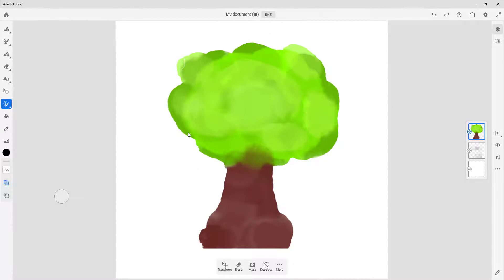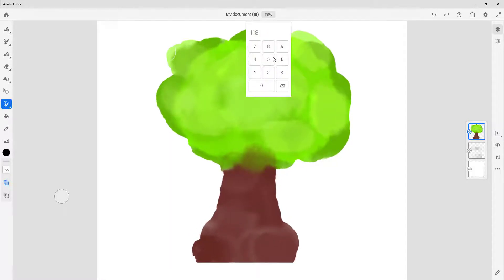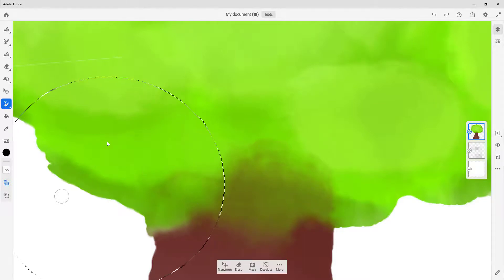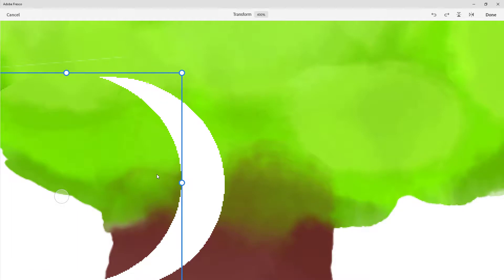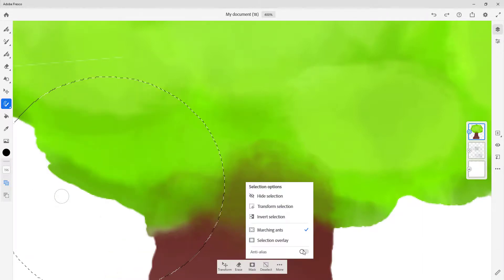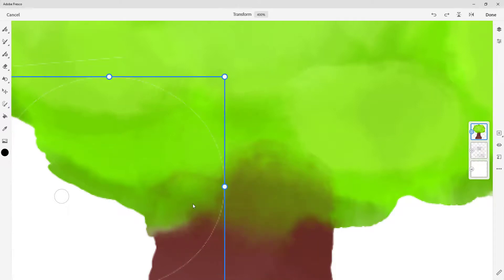I'm going to deselect with Ctrl+D and zoom in — let's add a zoom value of 400 and press Enter. You can see everything is made up of pixels. If I make a selection and transform it, the edges can be quite jagged. To smooth those edges, Anti-Aliasing can be turned on. Let me undo, go to More, and turn on Anti-Aliasing, then go to Transform.